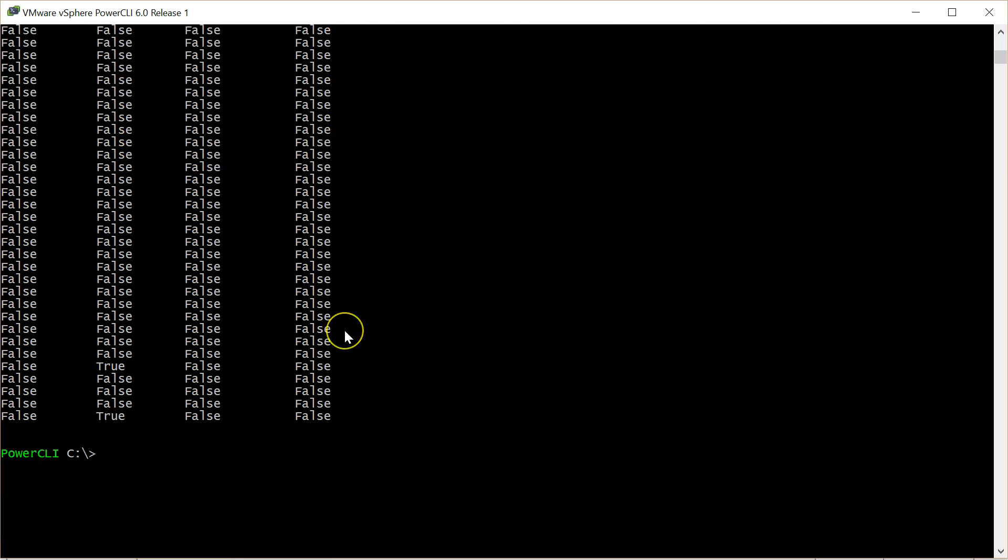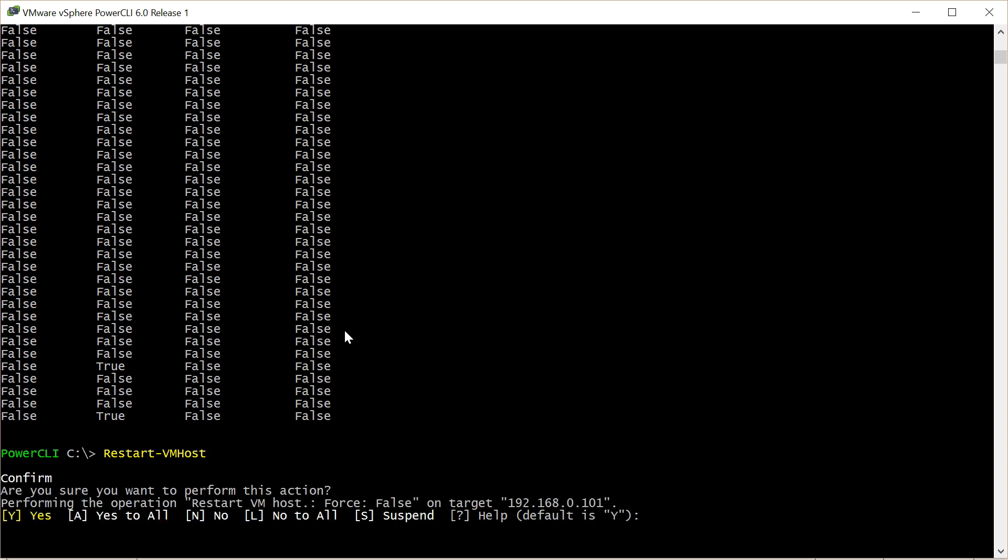So then we go back to our command prompt and we do a restart vm host to restart. And we can wait for the host to restart.